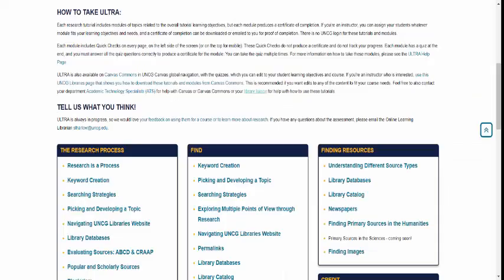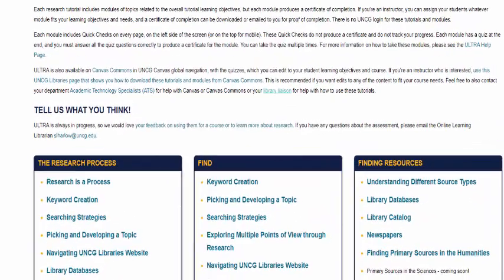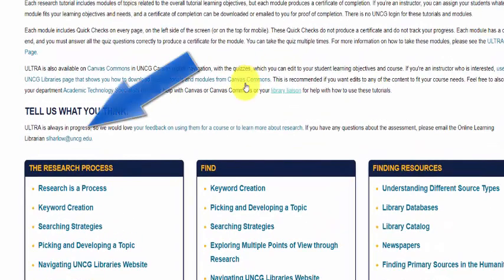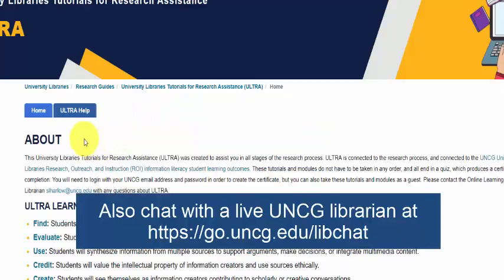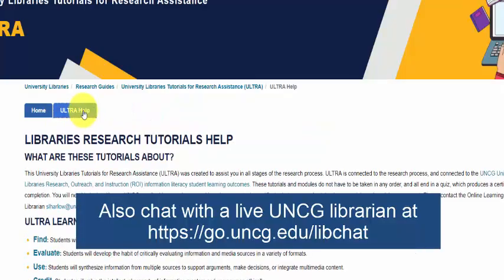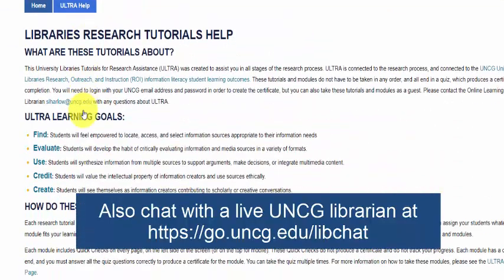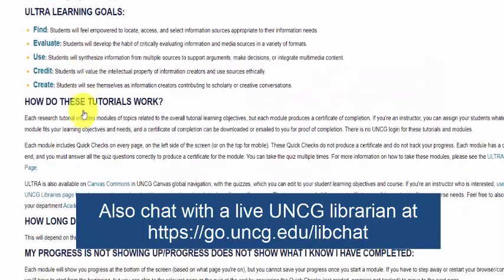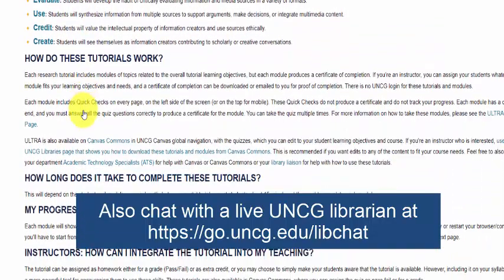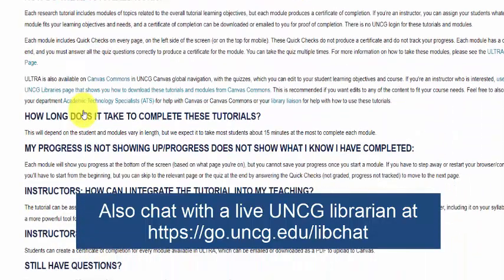If you have any other questions about ULTRA, feel free to contact the UNCG Libraries online learning librarian at slharlow@uncg.edu. There is also an ULTRA help page that talks about the student learning objectives, how the certificates work, and more.